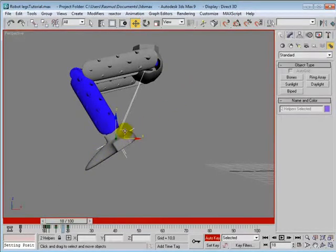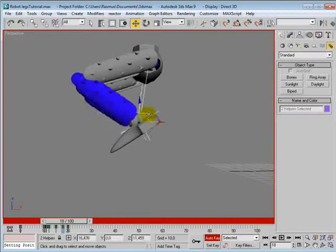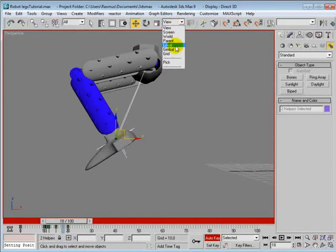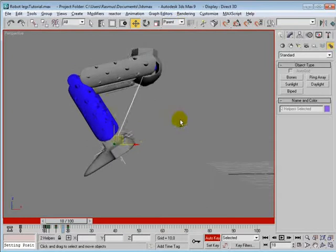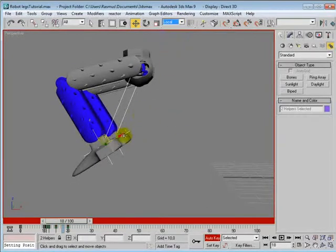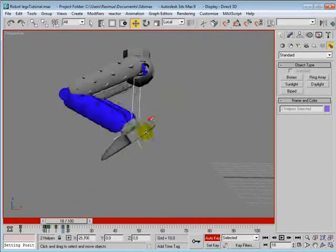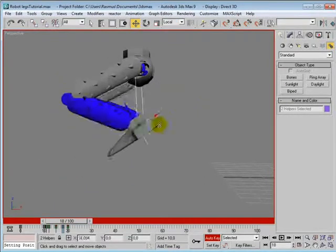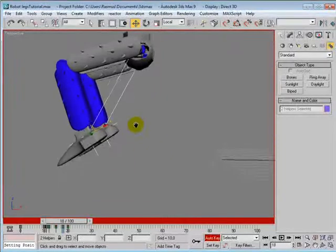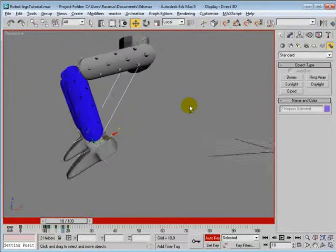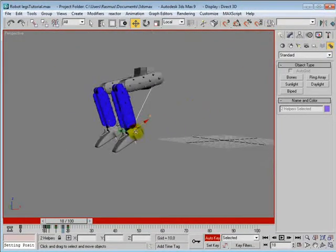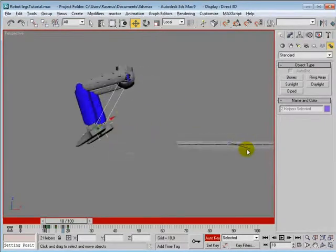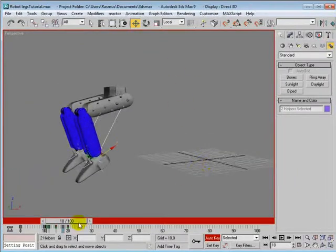Then you can see—oops, Local—then you can see that we can actually move them in their local world. So for them, X is that way, Y that way, and Z is that way. So for them, up is actually not really up in the real world, or what you call it here.